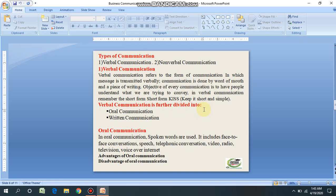Giving instructions, conducting interviews, attending meetings, and sending orders through telephone calls are very common in today's business. Oral communication is influenced by pitch, volume, speed, and clarity of speaking. Messages are transferred through oral communication by speaking, and messages are received through listening. In business, people spend more time obtaining information than transmitting it.